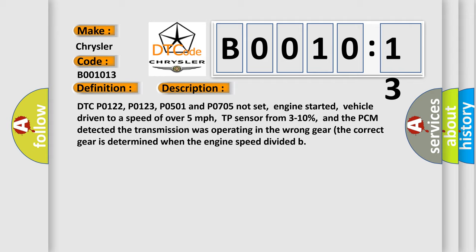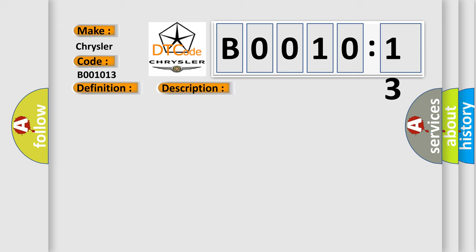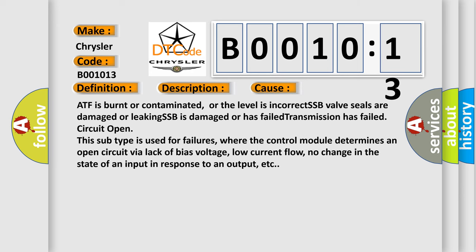This diagnostic error occurs most often in these cases: ATF is burnt or contaminated, or the level is incorrect. SSB valve seals are damaged or leaking. SSB is damaged or has failed. Transmission has failed.